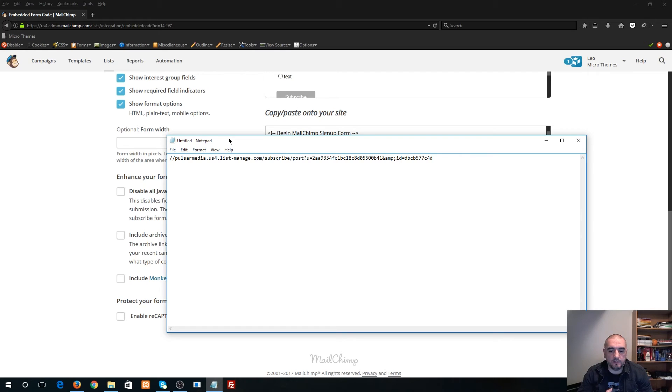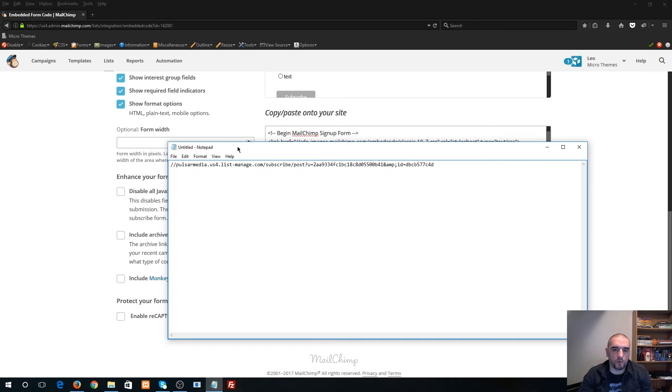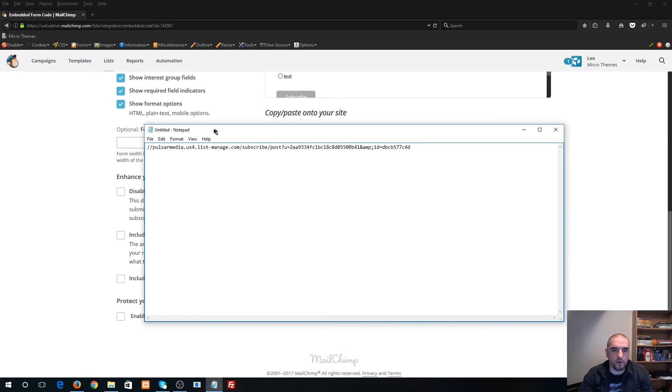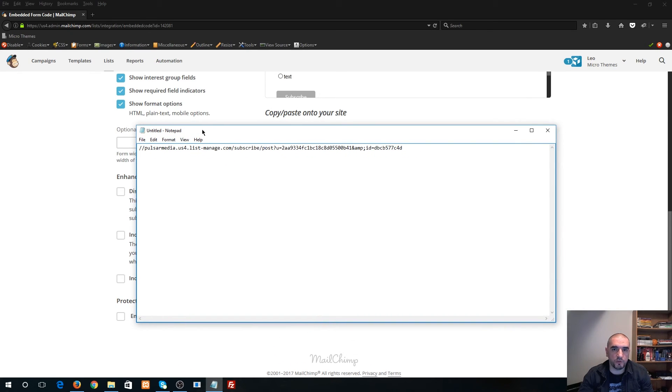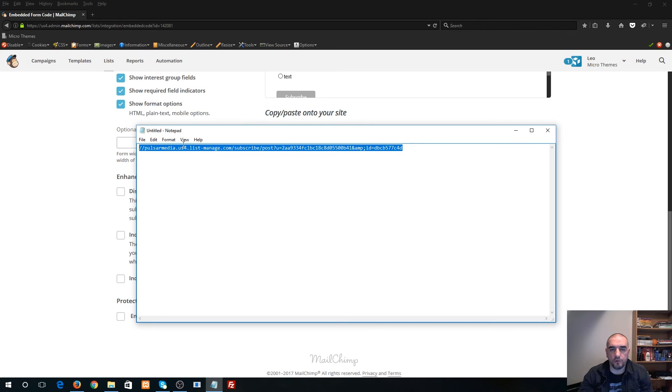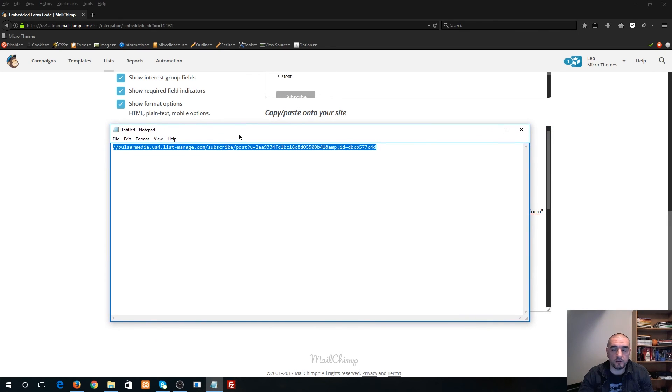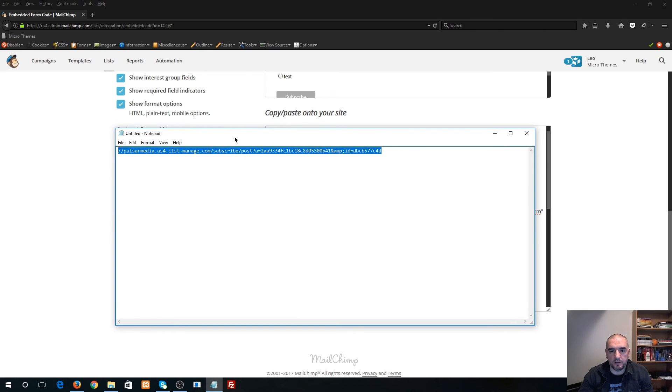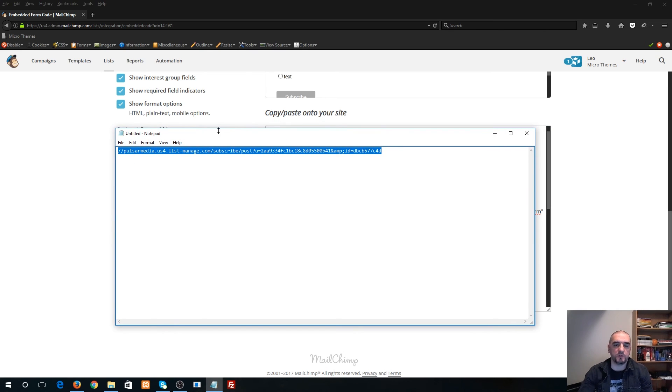And that's pretty much it—that's how you get your form action URL. So this form action URL you can actually use with our MailChimp widget that comes with all of our themes. This is pretty much all you're gonna need in order to connect the form to your MailChimp account. And that's pretty much it, thanks for watching!